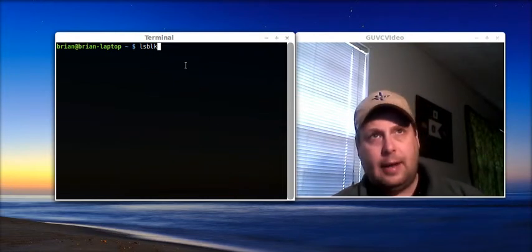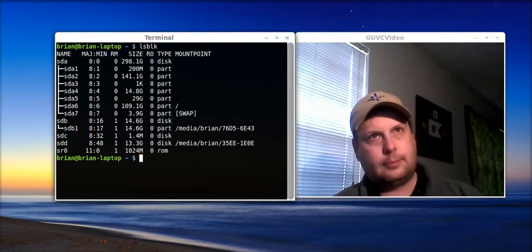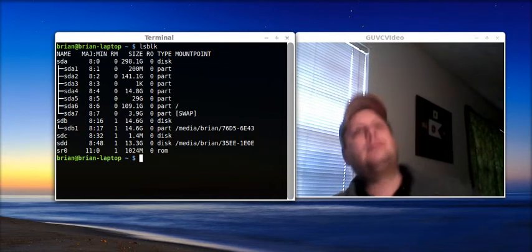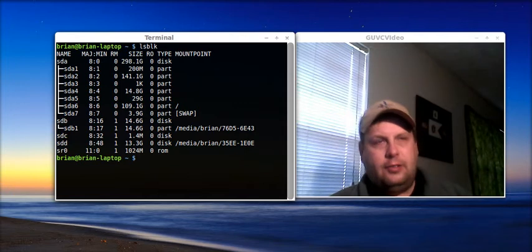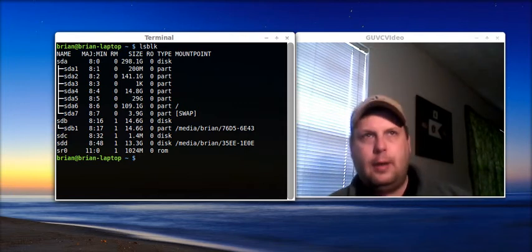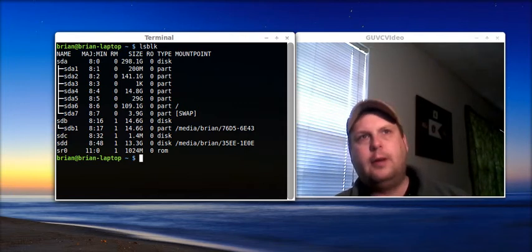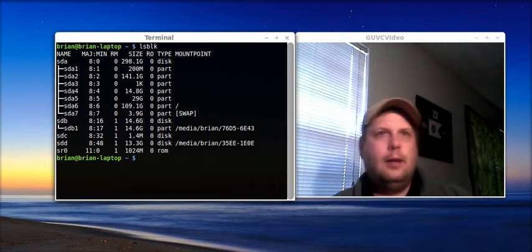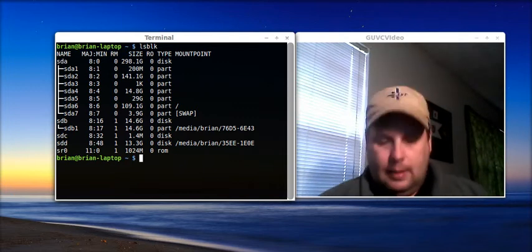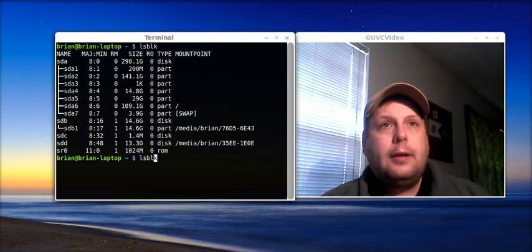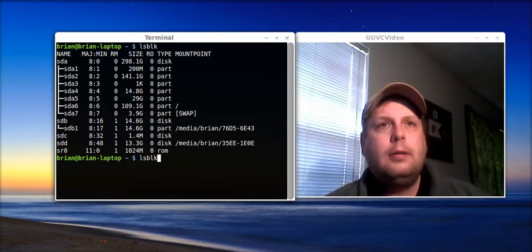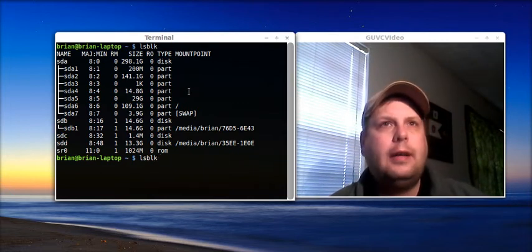And I'm using the LSBLK command. And what that does is that shows you every partition, every volume that is currently on your system. And just let me scroll through here.